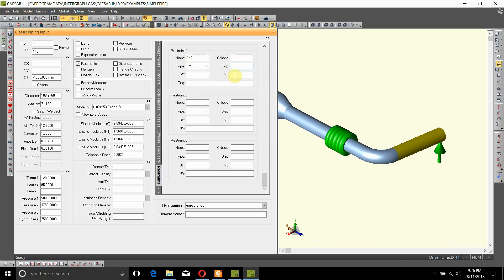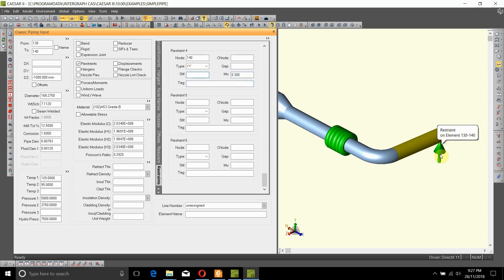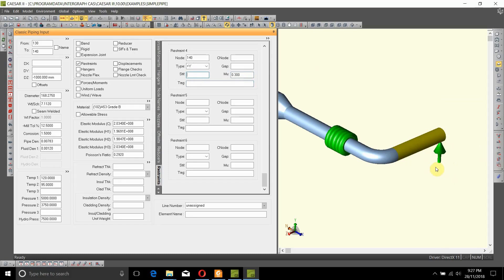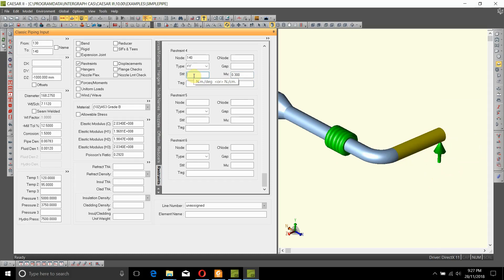If this pipe is resting on steel, you can add a friction coefficient in here. For steel to steel, 0.3 is the friction coefficient. If it is supported on a T post, channel section, beam, or column where it is not 100% stiff but is a bit flexible, you can add the stiffness of that member in here.